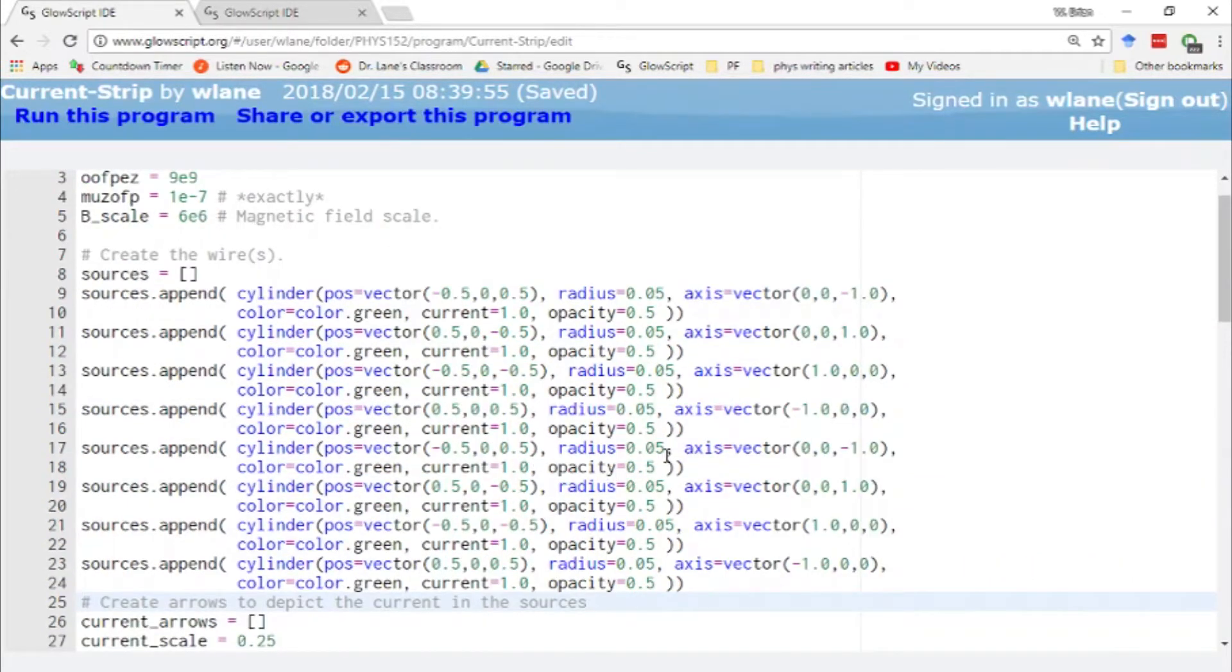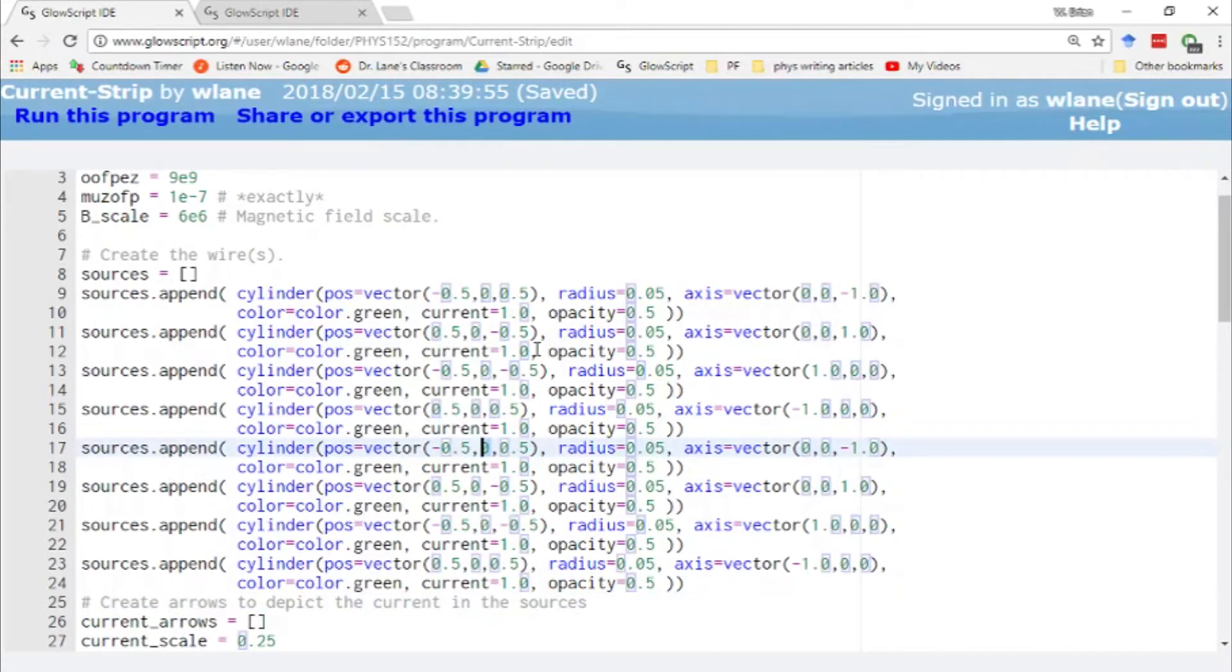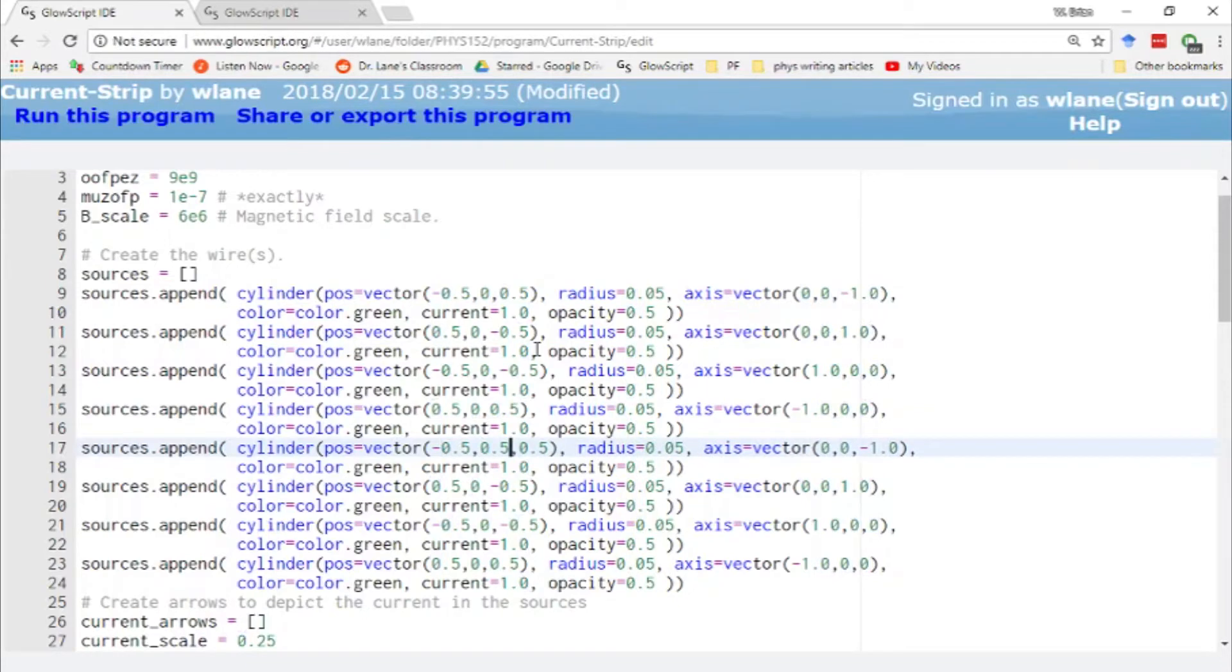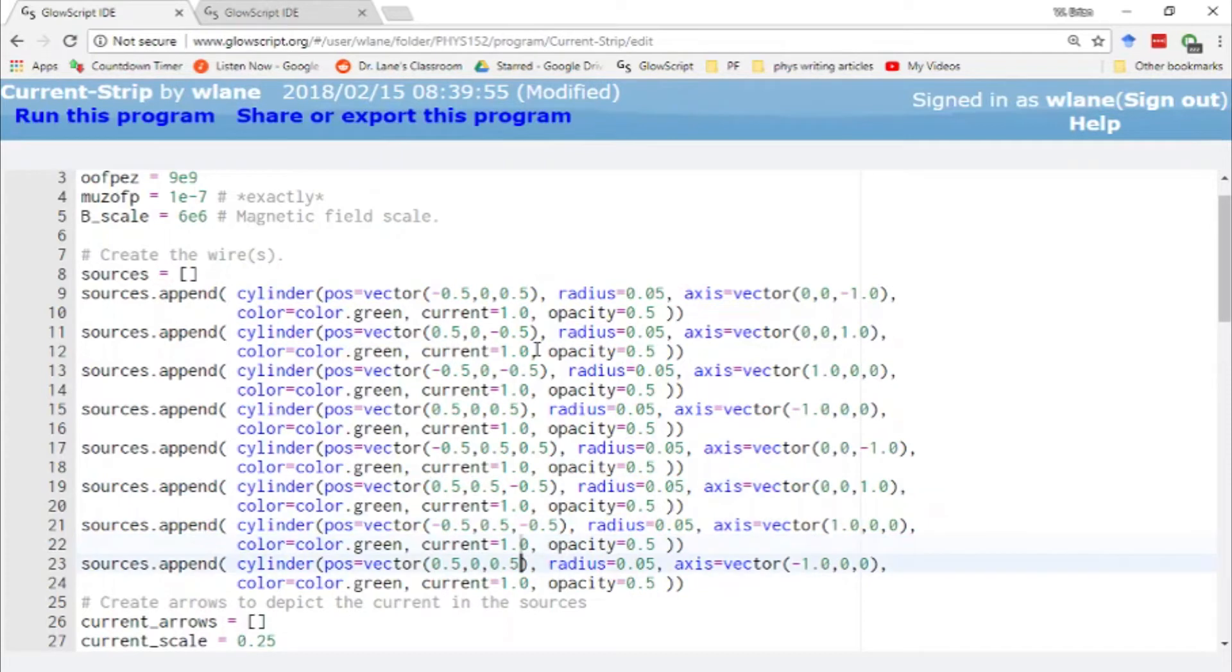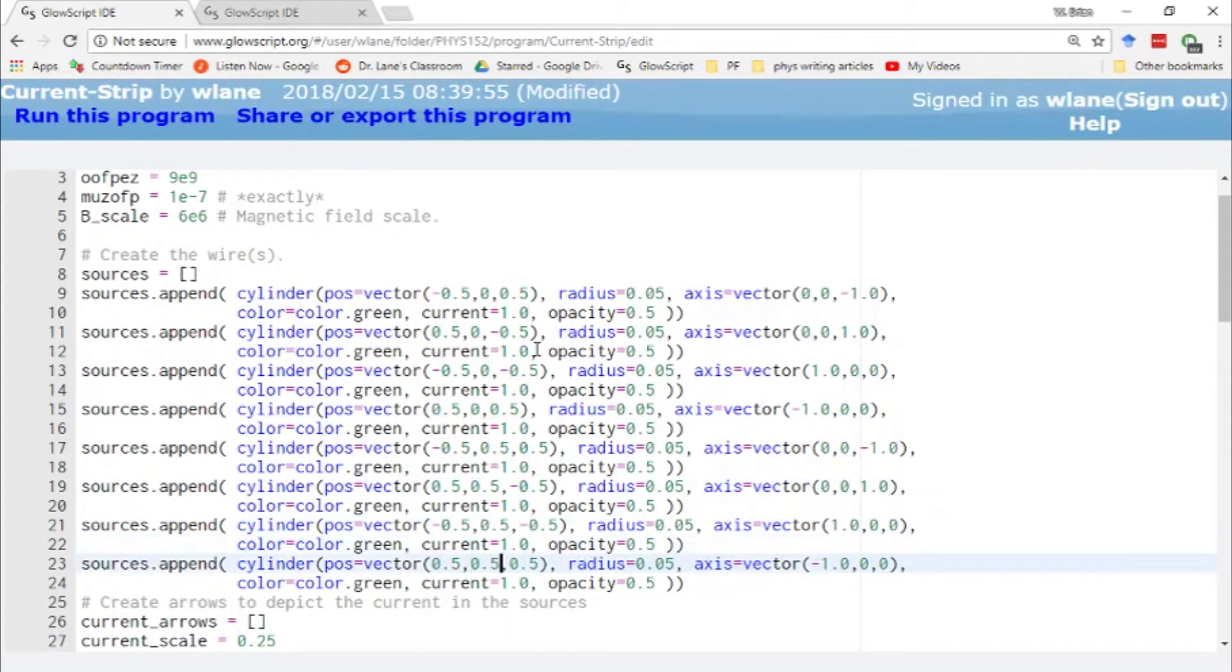Now, if I just run the code as it is now, they'll be right on top of each other. So let's place this one up along the y-axis a little bit. So let's change all of its y-values to 0.5.